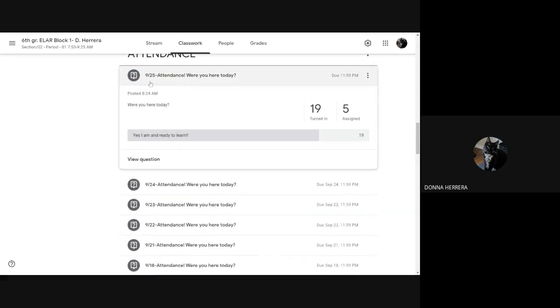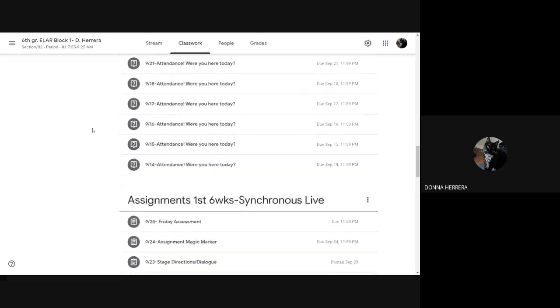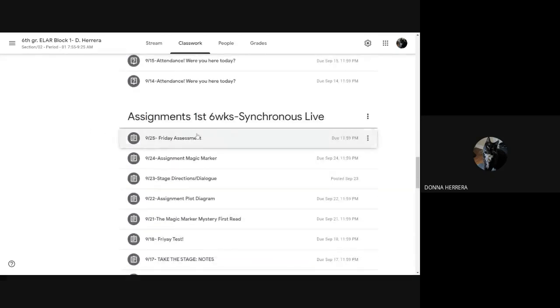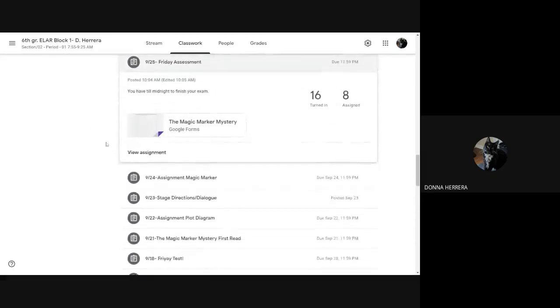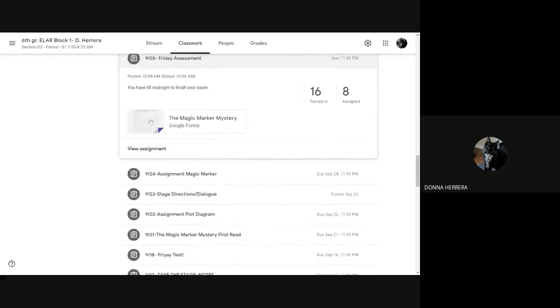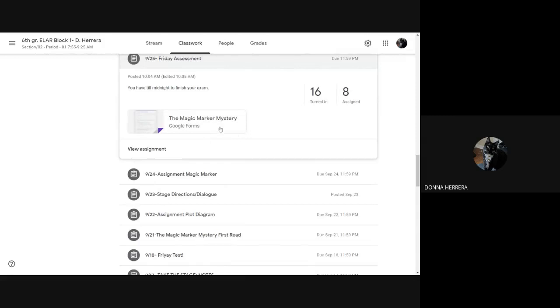So I'm going to non-attendance. I go into my Friday assessment. So I'm going to go over the assessment real quick. Now, if you're in my live class, every Friday, I go ahead and I...